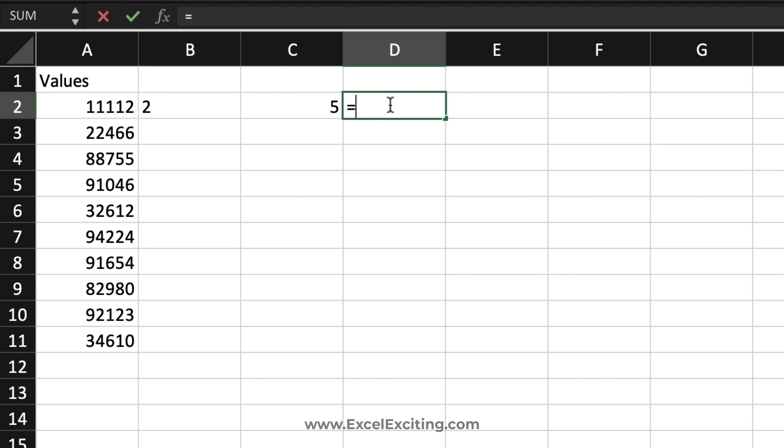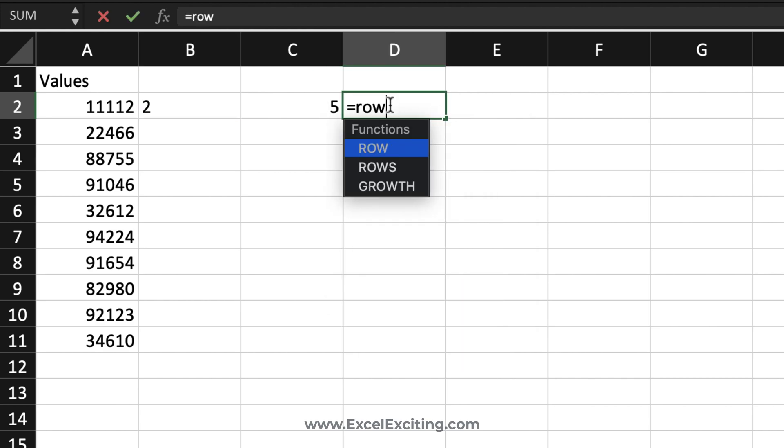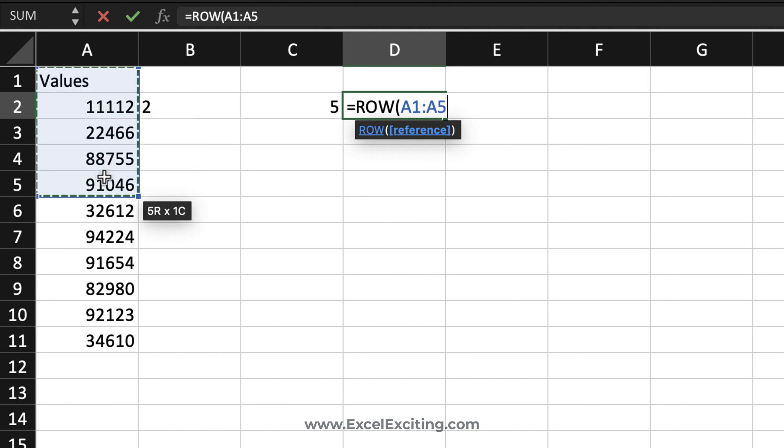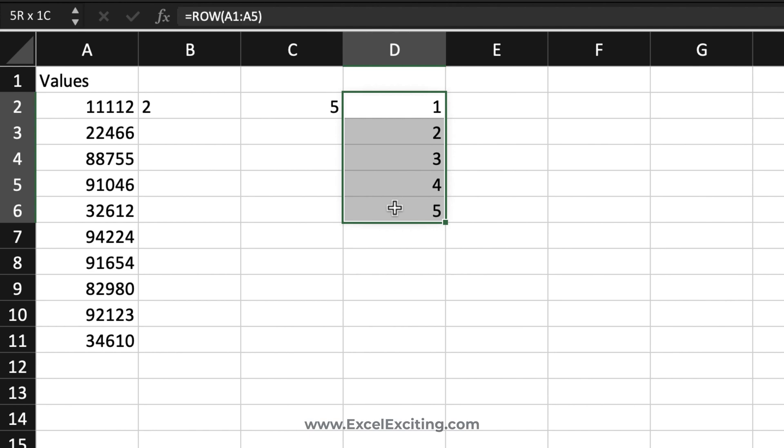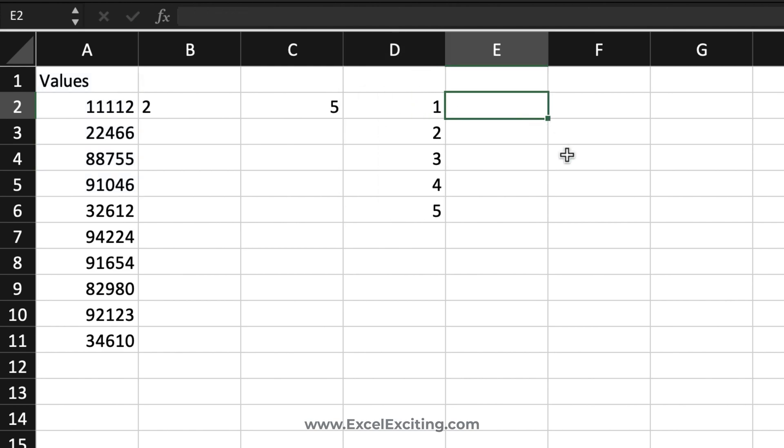To do that, we will be using the ROWS function. That will be ROW and ROW from five. Once you enter this, the value has spilled across the cells because I'm using the new calculation engine. If you're using the Excel engine, you need to select five rows and press Ctrl+Shift+Enter. Somehow I need to make this cell value dynamic. I'll be using an INDIRECT function in the ROW function.